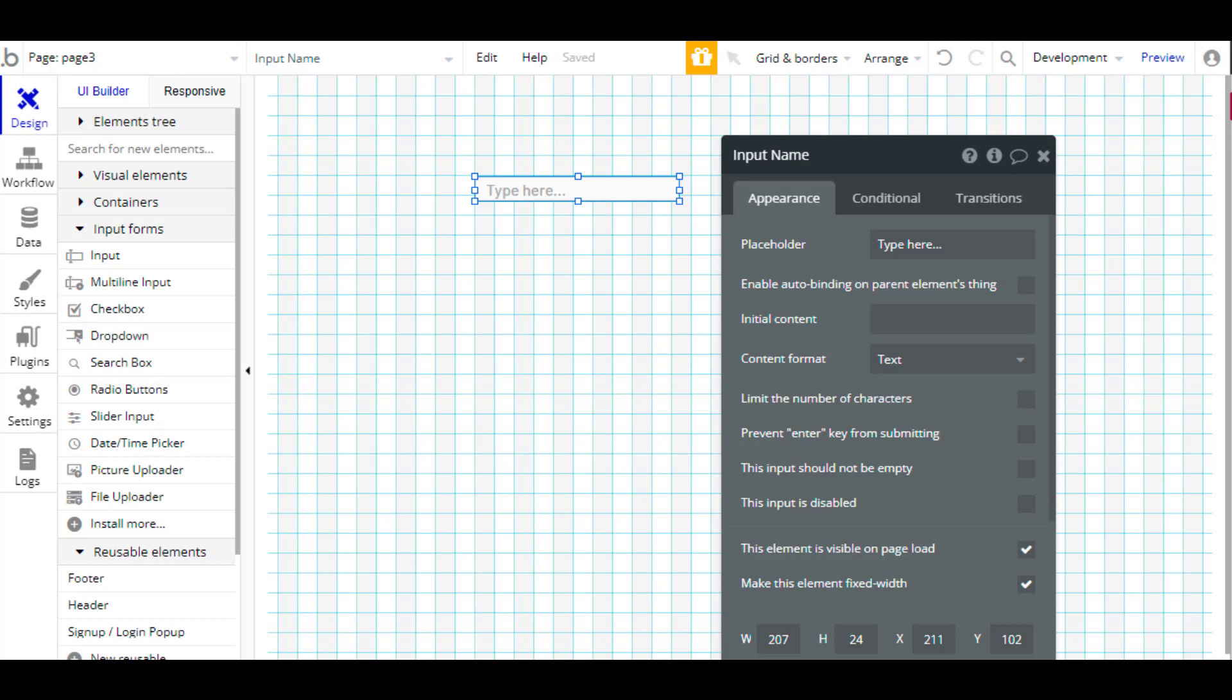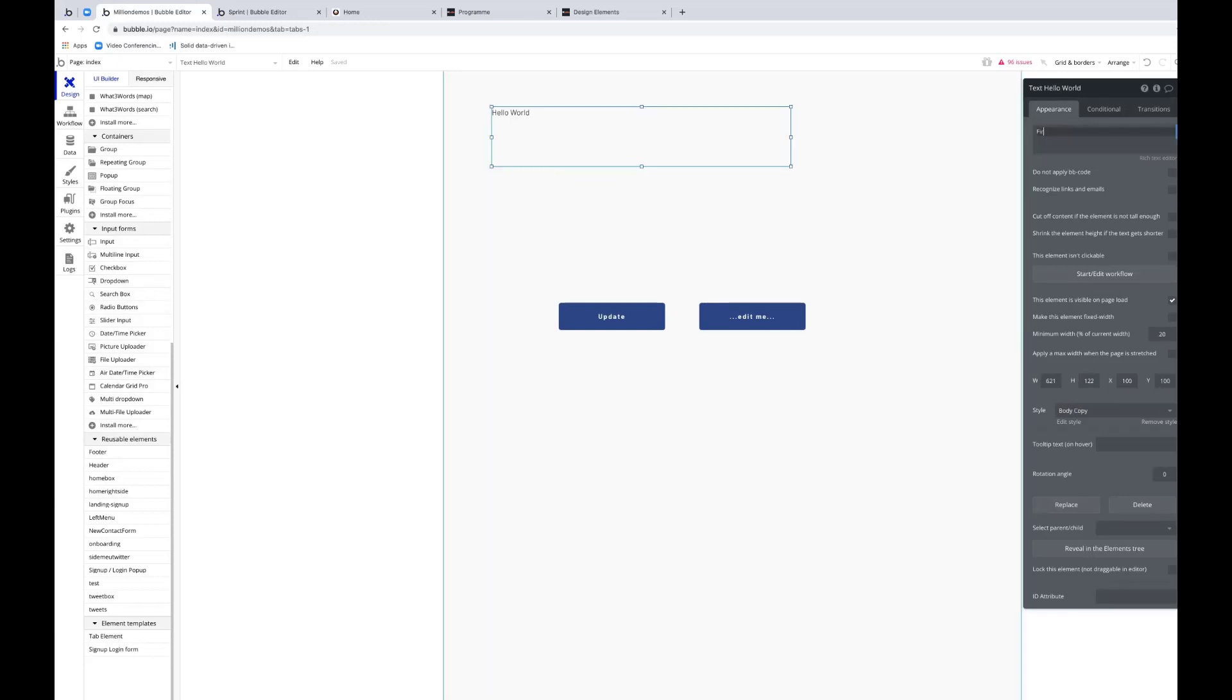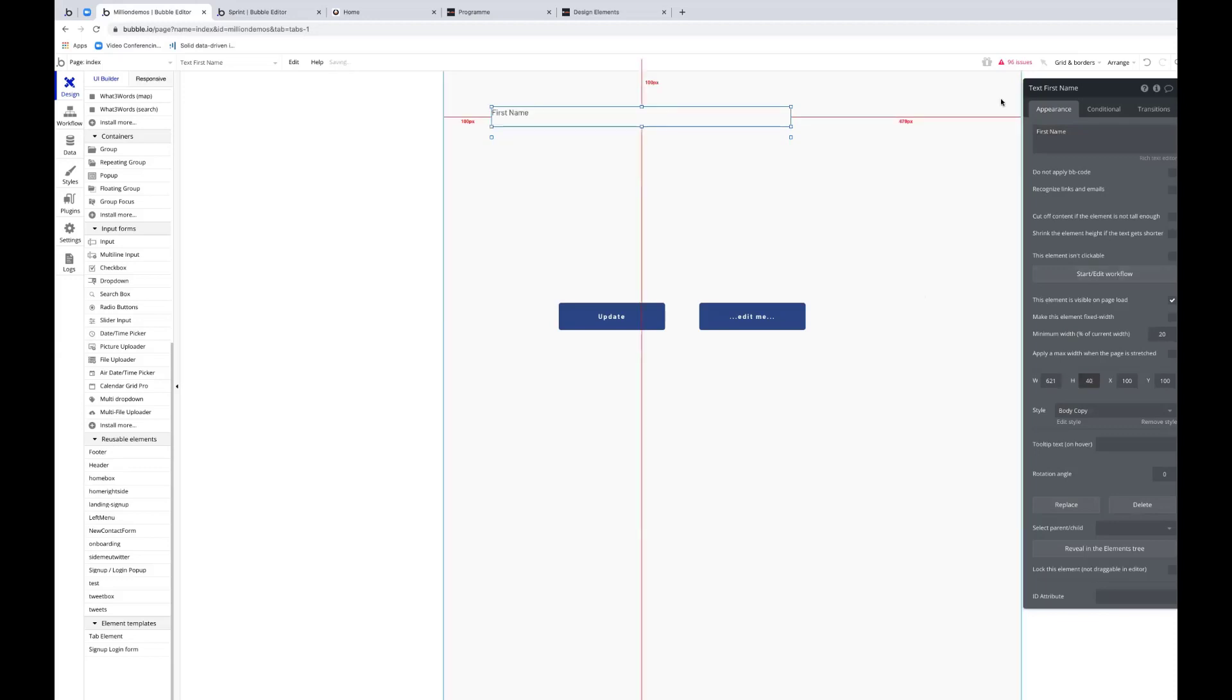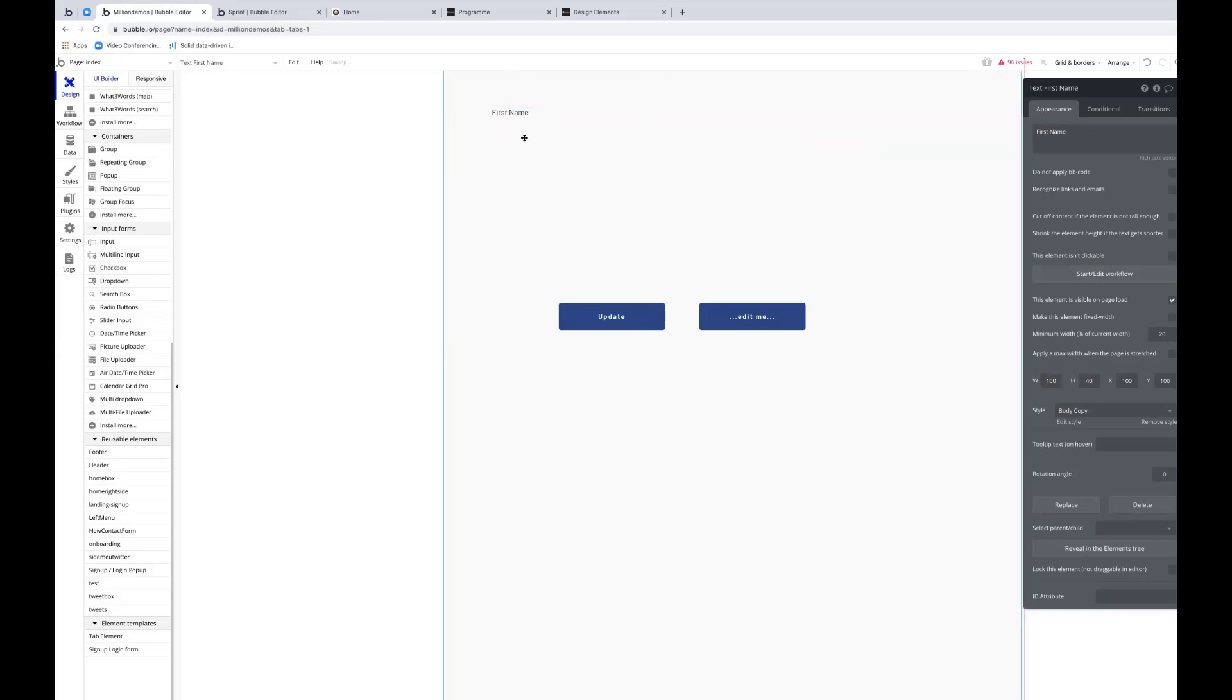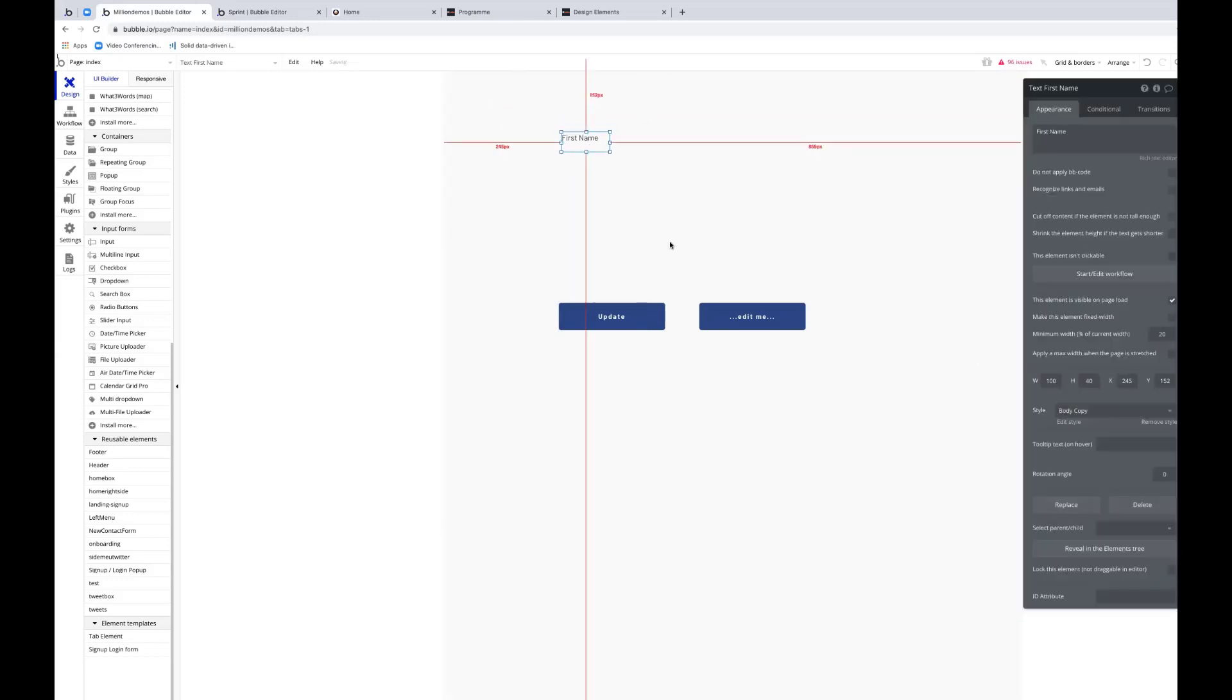Maybe you can even show us an example where you create a new form. So you have input forms down the bottom here. This is a way of getting data into your app from a user. You might have a text box that says first name. Let's make this 100 long, something like that. So I've got a text box there that says first name. I'm going to build a form.